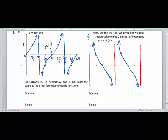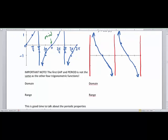The first gap in period is not the same as the other four trigonometric functions. You can see that the gap here is pi over 4, and the period here is pi. Now let's mark our asymptote lines: this is x equals pi over 2, this is x equals 3 pi over 2, this is x equals 0, this is x equals pi, and this is x equals 2 pi.